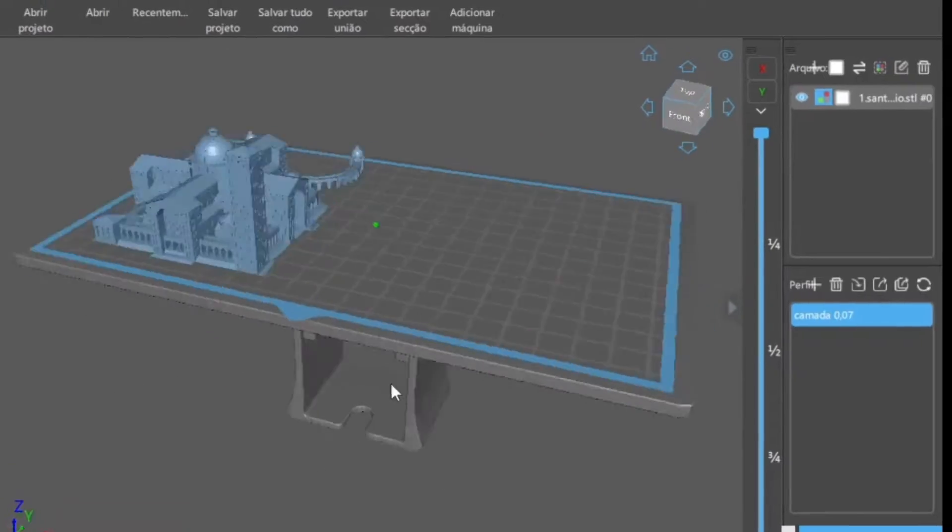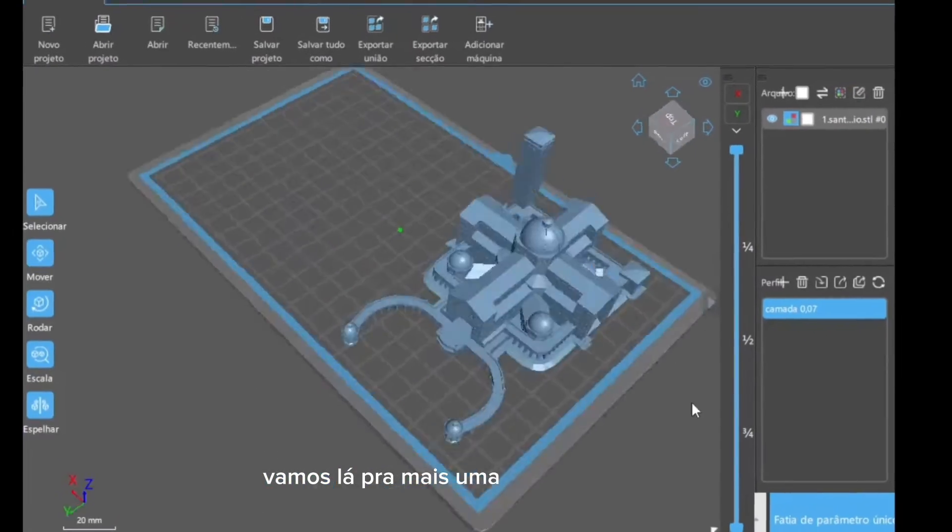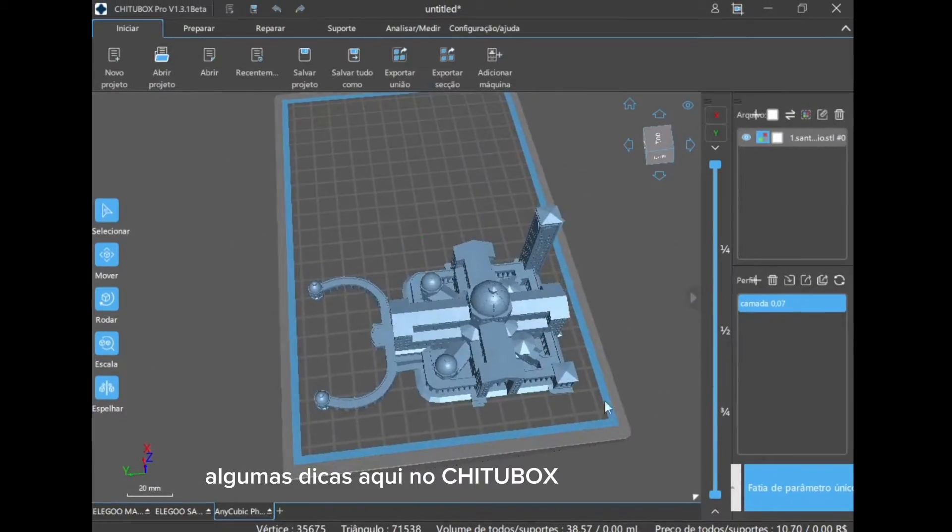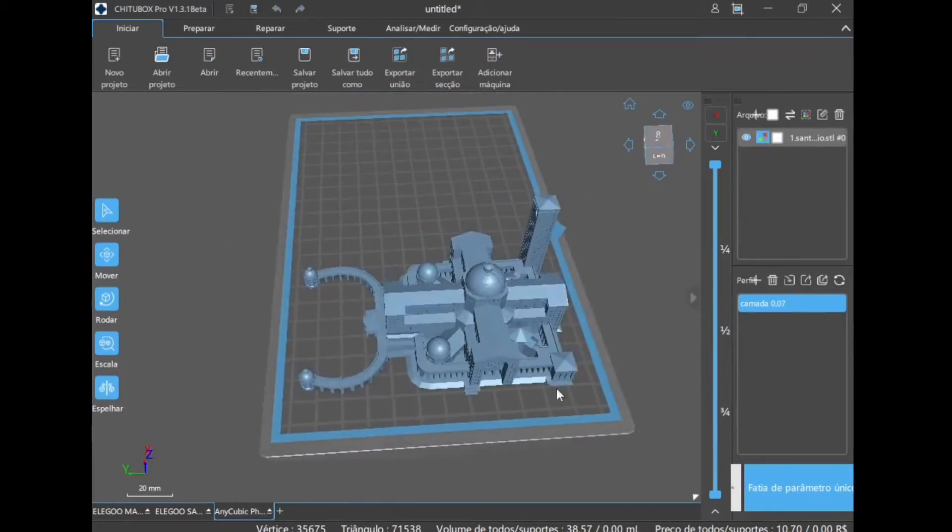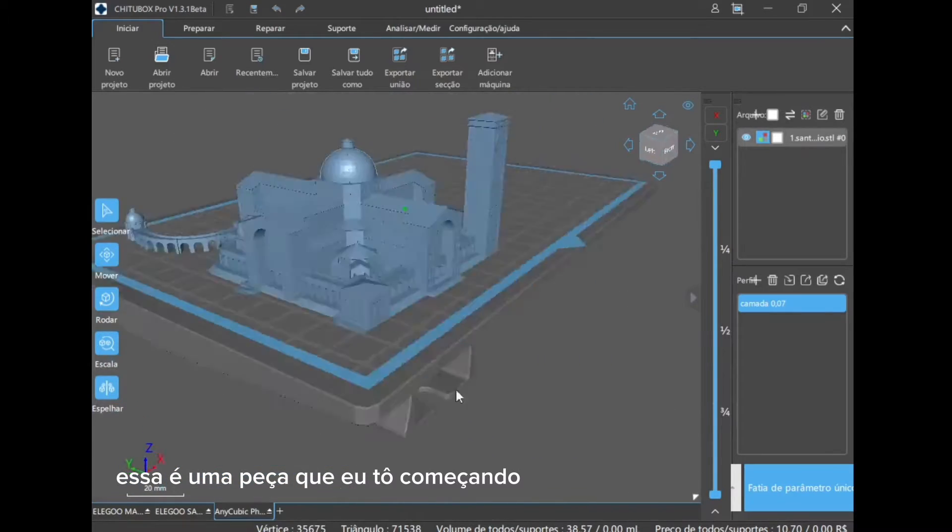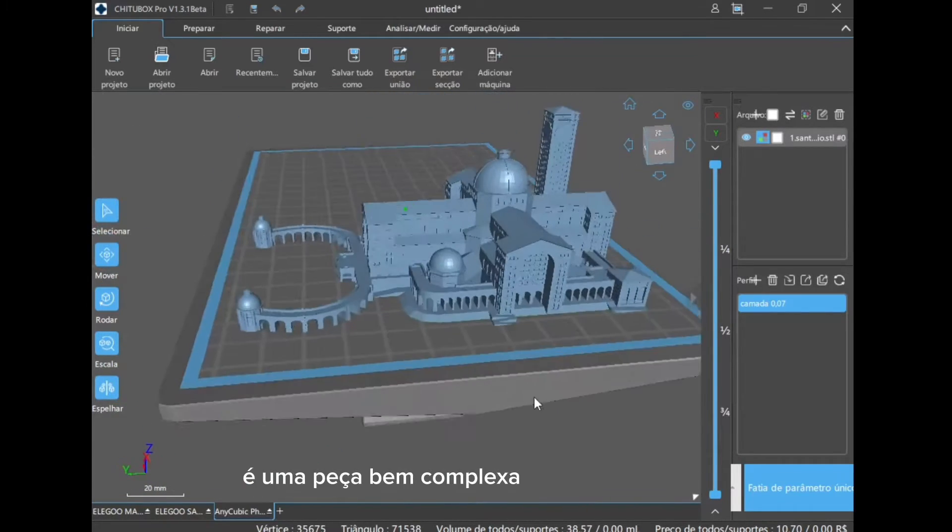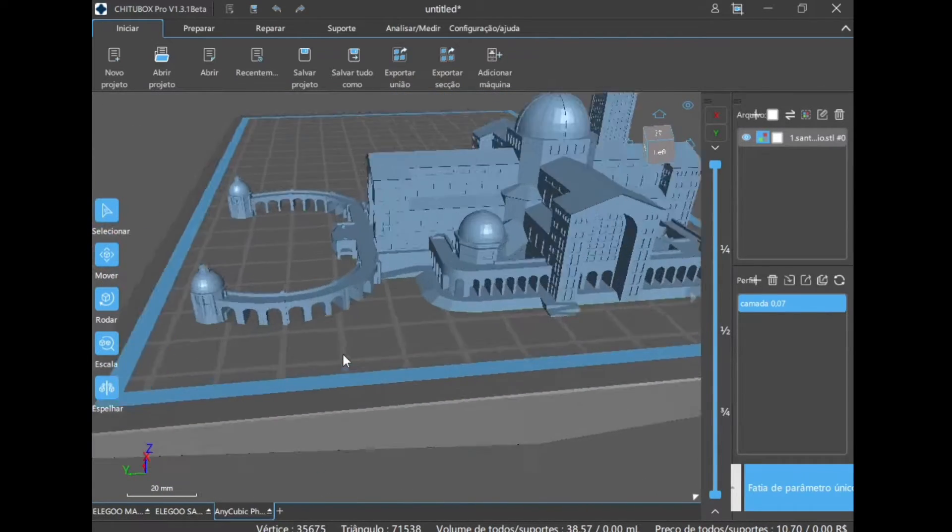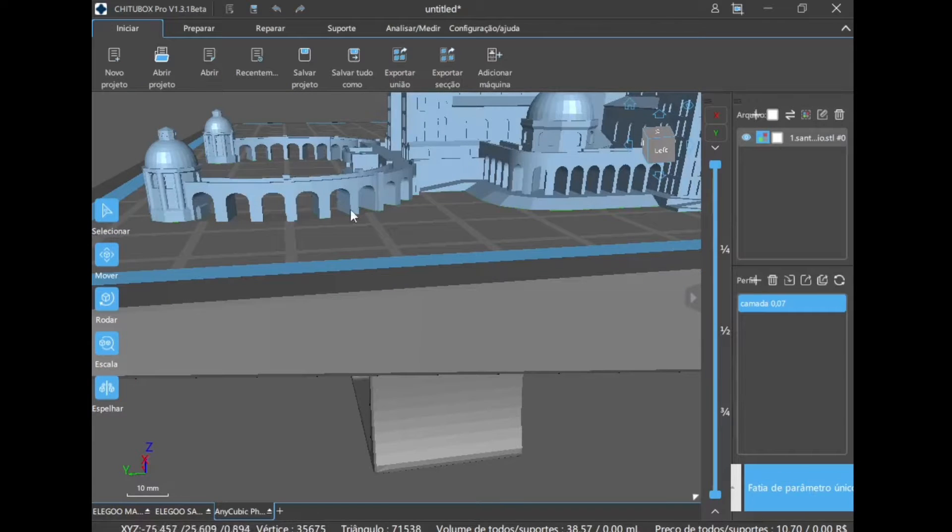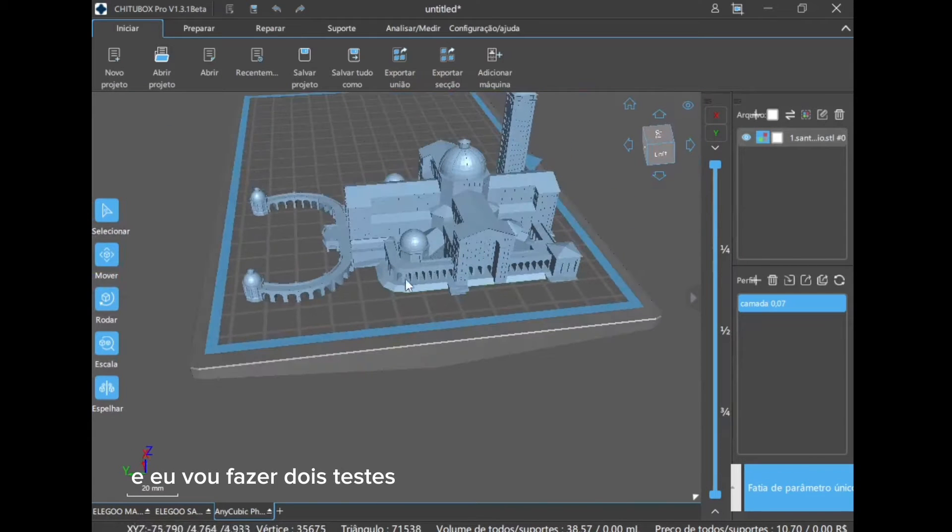Hello my dear, let's go to some more tips here in ChituBox. This is a piece that I'm starting to make here. It's a very complex piece because it is very thin and I will do two tests here at the same time.